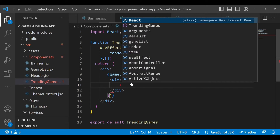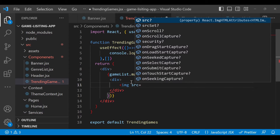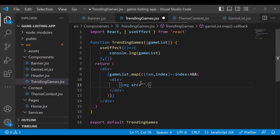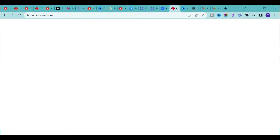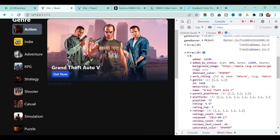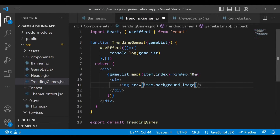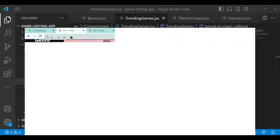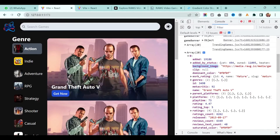Now let's show the image first. In the image source with curly braces we want item dot - let's see the field name - the field name is background_image. So set it to background_image and save it. If you go back now you will see the first four elements.